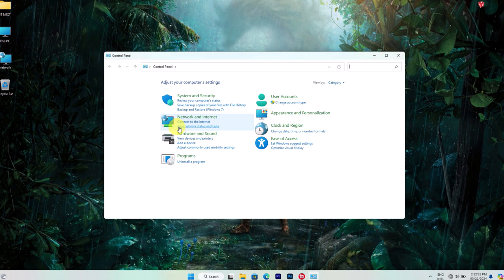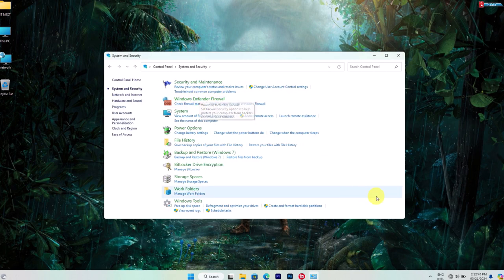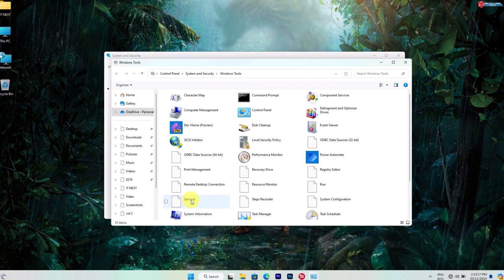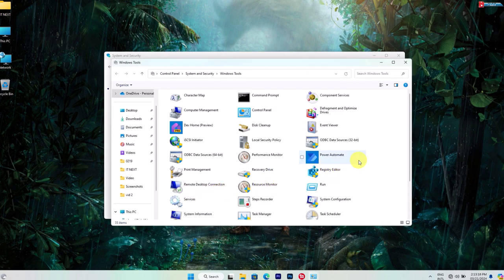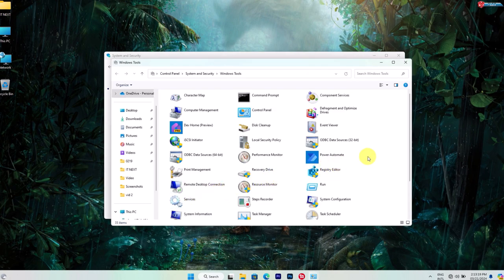In the Control Panel, navigate to System and Security, Administrative Tools, Resource Monitor.